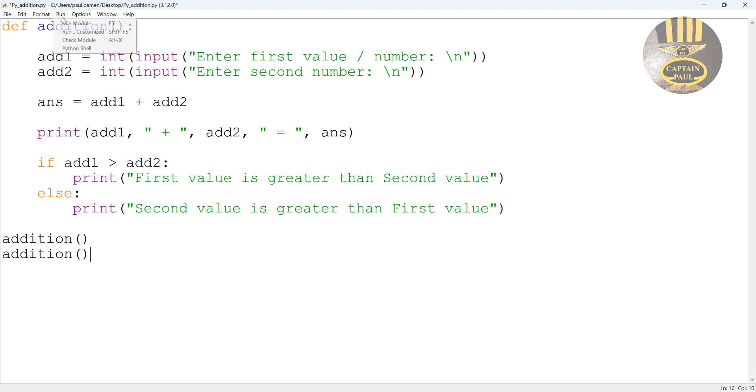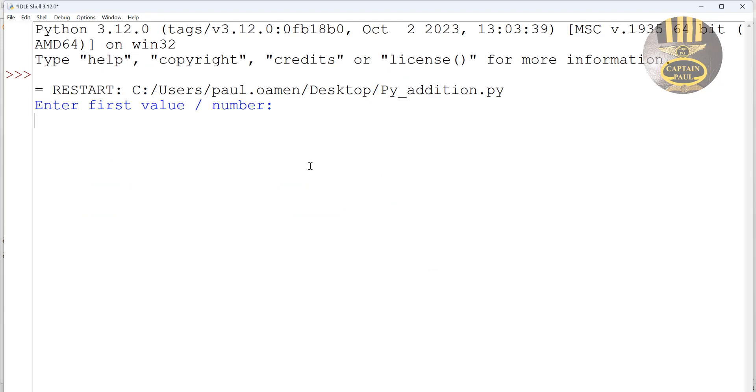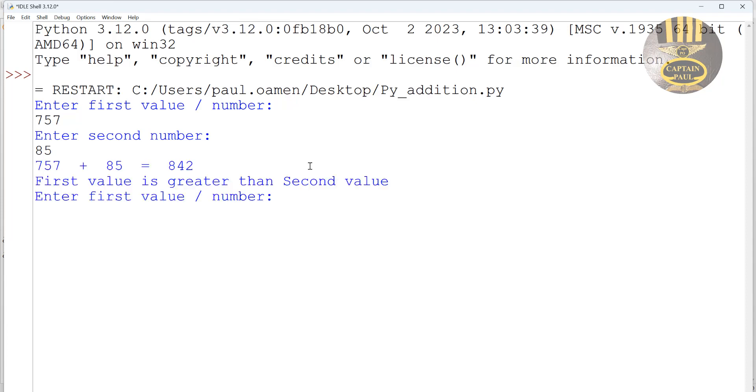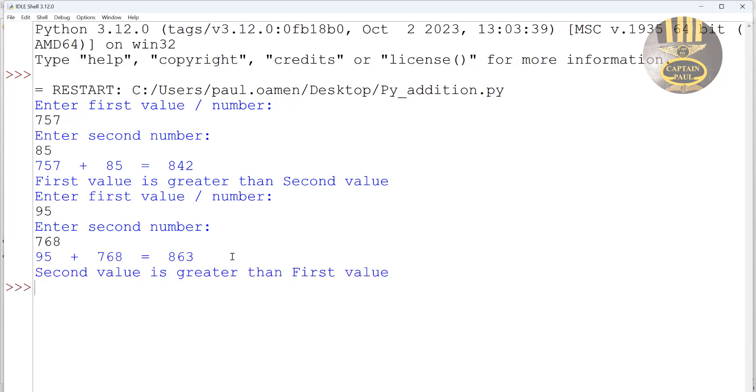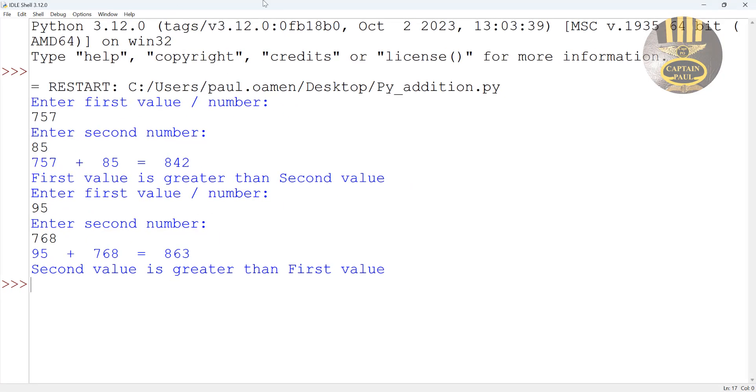Now let's run the program again. Save and run. It's giving me an option to enter the first value, enter my second value - first number is greater than second value. Now it's asking me enter first value again so let's enter something smaller and the second one enter something larger. There we go, and that's how you use your own function with an if statement in Python.